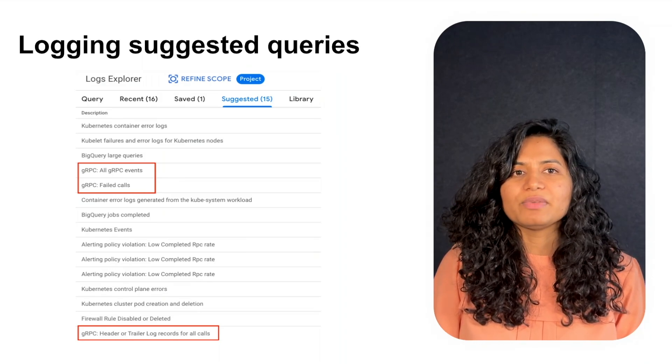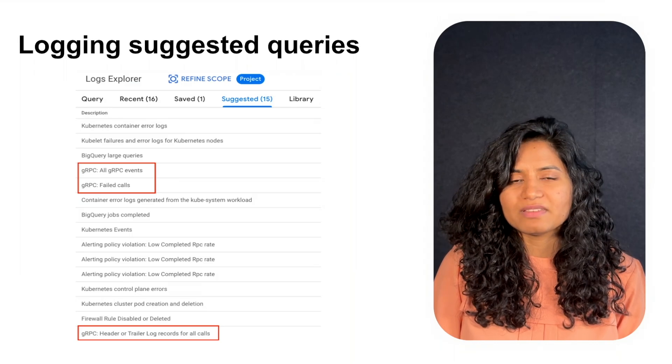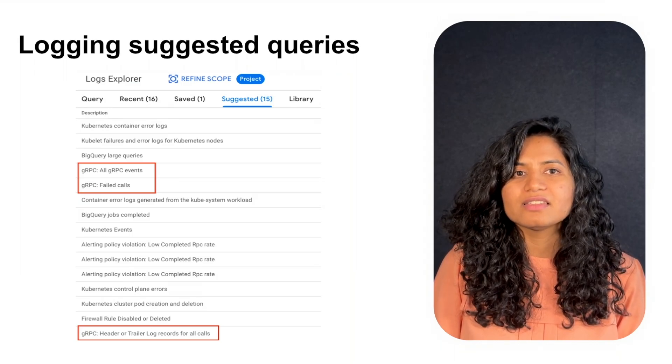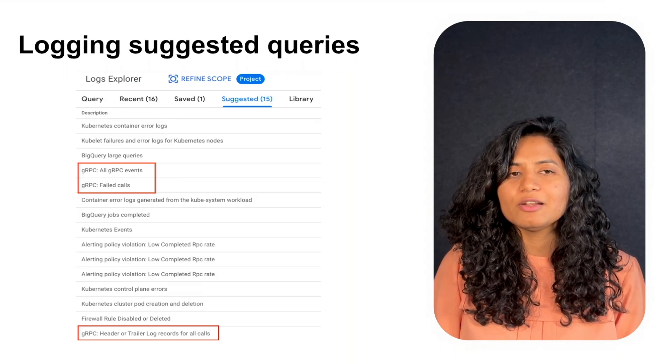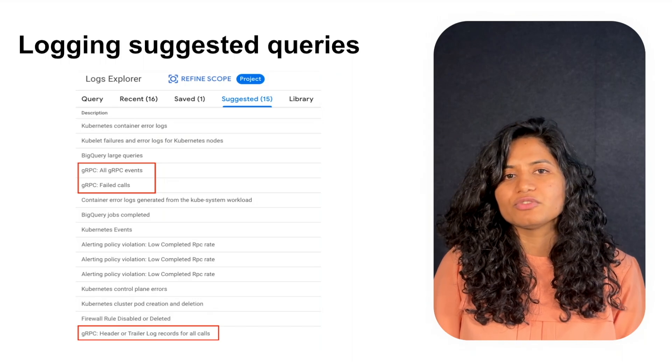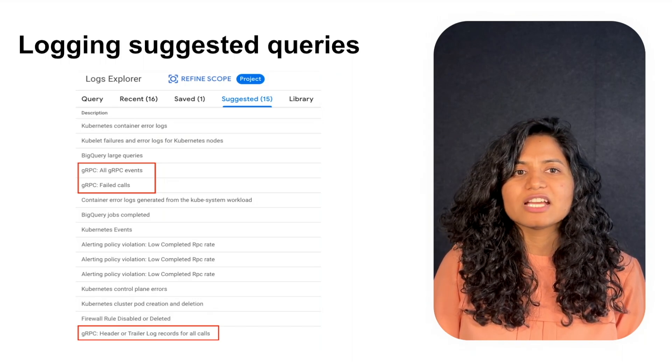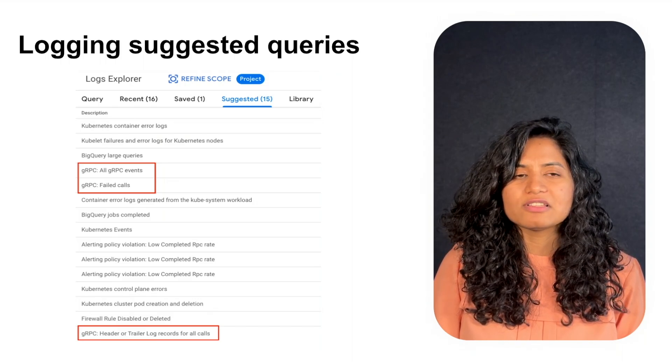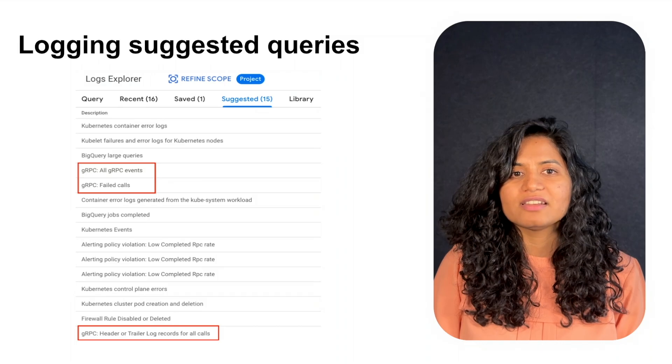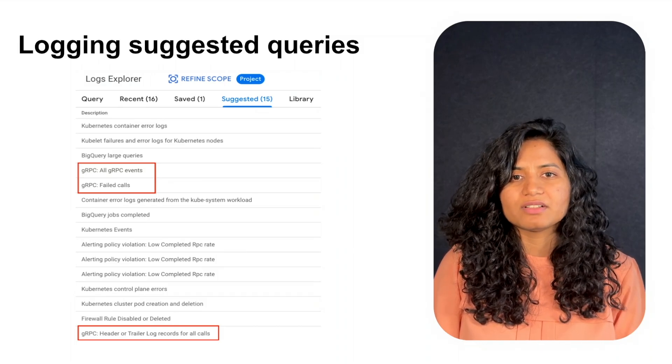In your example, detecting that you are using gRPC and that there are errors, the gRPC failed calls query will be suggested as shown. By clicking on the gRPC failed calls query, all of the log records related to failed RPC calls will be listed.